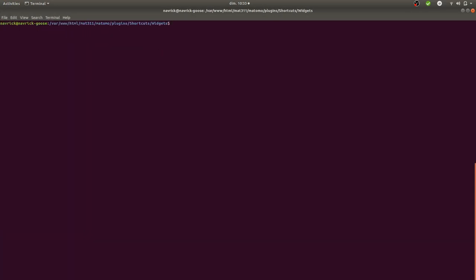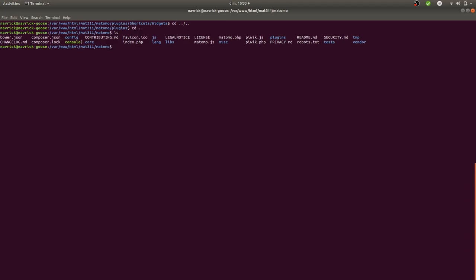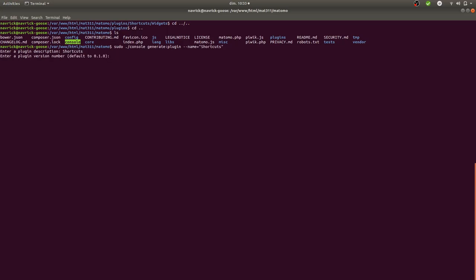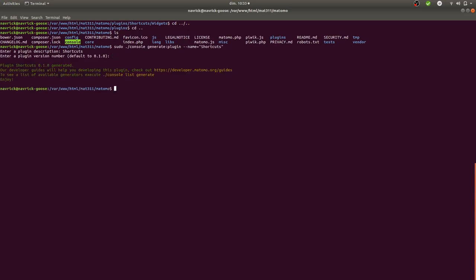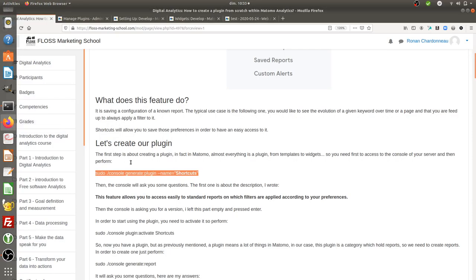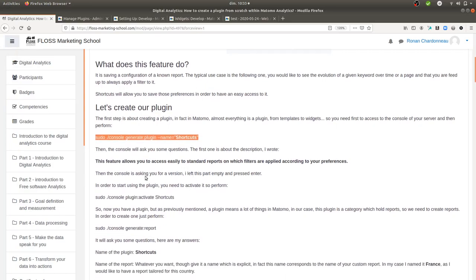I'm going to create my plugin at the console level. I execute the given line of code which will create the plugin. It asks me for a name, so I'll call it 'shortcuts', then it asks for a plugin version which I leave empty and press enter. My plugin is now created.